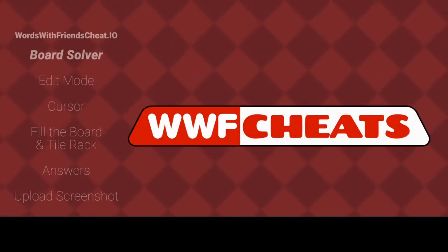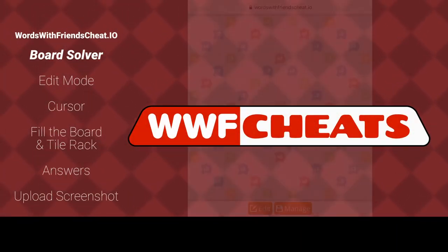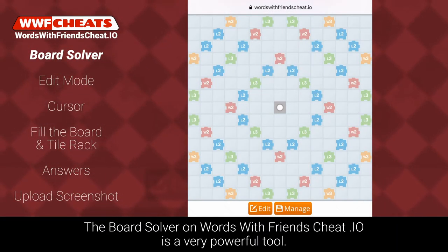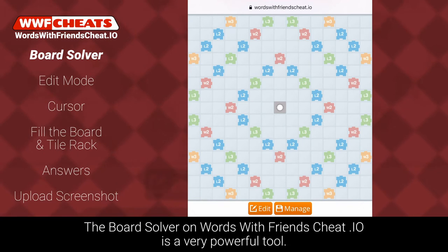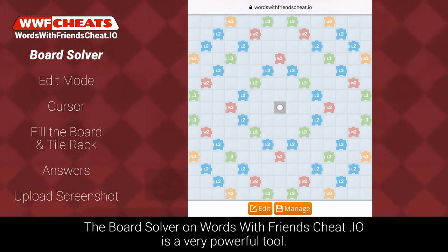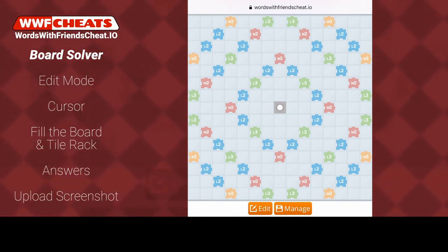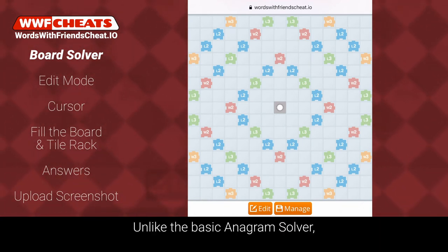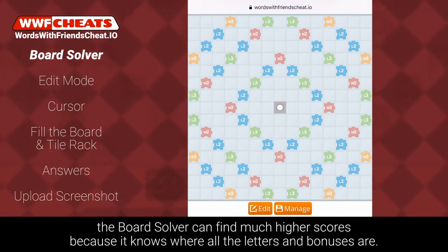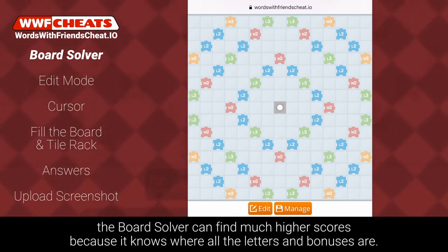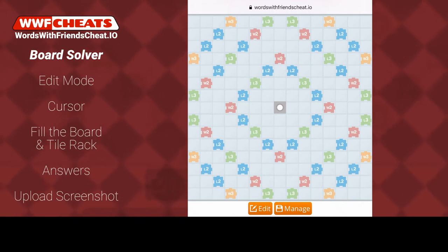The Board Solver on WordsWithFriendsSheet.io is a very powerful tool. Unlike the basic anagram solver, the Board Solver can find much higher scores because it knows where all the letters and bonuses are.